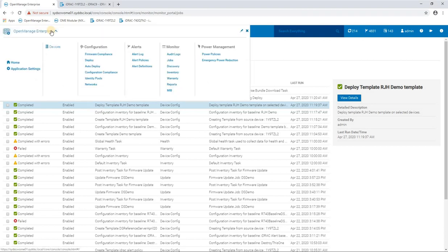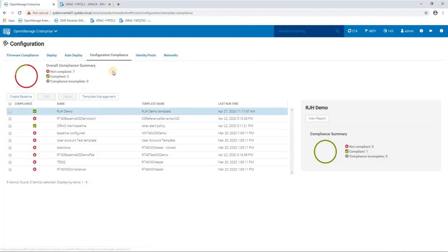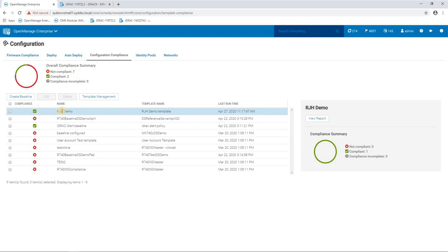So if we go back and have a look at our configuration compliance, we're going to see that against that template, now all the devices that we selected in the baseline are now in compliance.